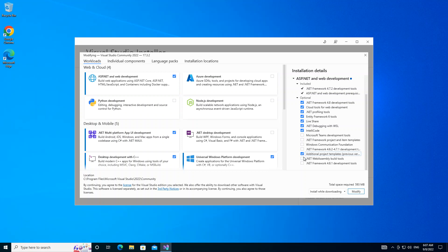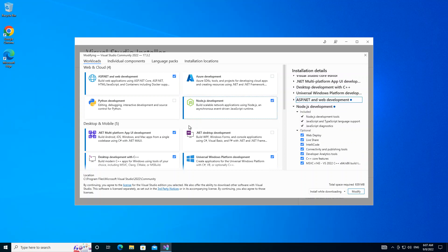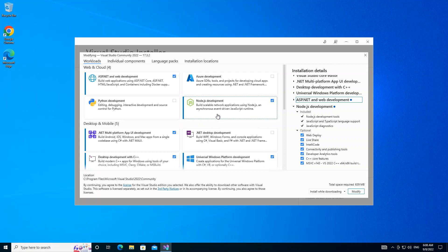If you come here you can see that we have the Node.js development option, so we have to check on this box as well. This is actually for us to build scalable network applications using Node.js. So what we do is click on the modify button.